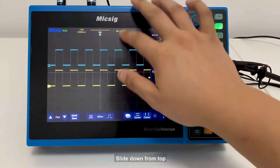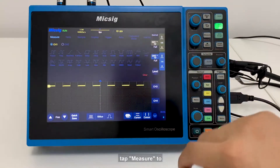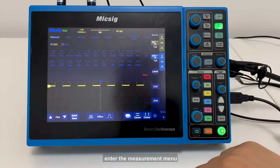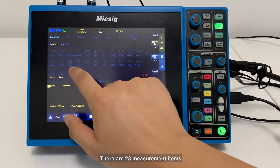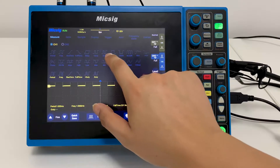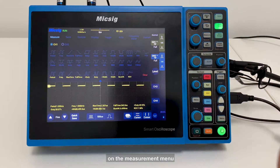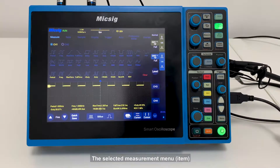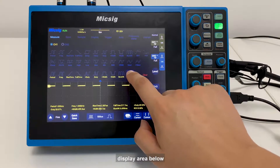Slide down from top to open the main menu. Tap Measure to enter the measurement menu. There are 23 measurement items on the measurement menu. Select the desired measurement item on the measurement menu — the selected measurement item is displayed in the selected parameters display area below.